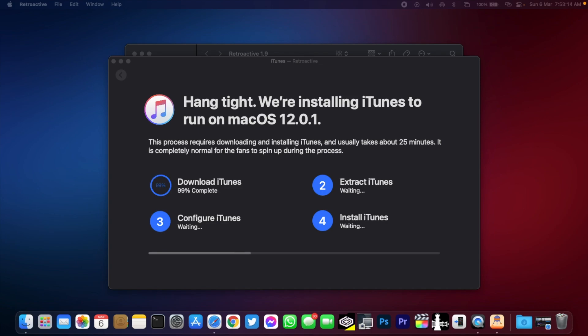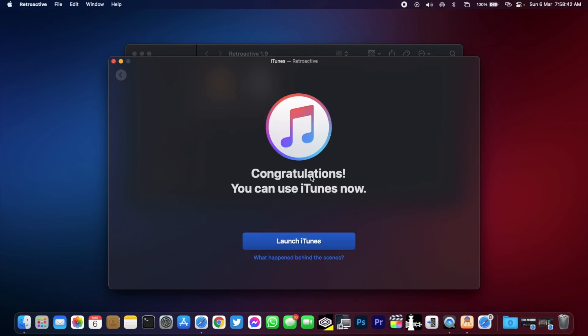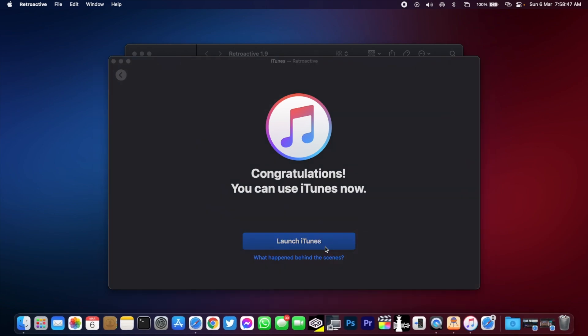Now it has almost finished downloading and downloading is completed. Now it's extracting iTunes, so just give it a few seconds. You can see that finally it has finished installing iTunes, so just click on launch iTunes.